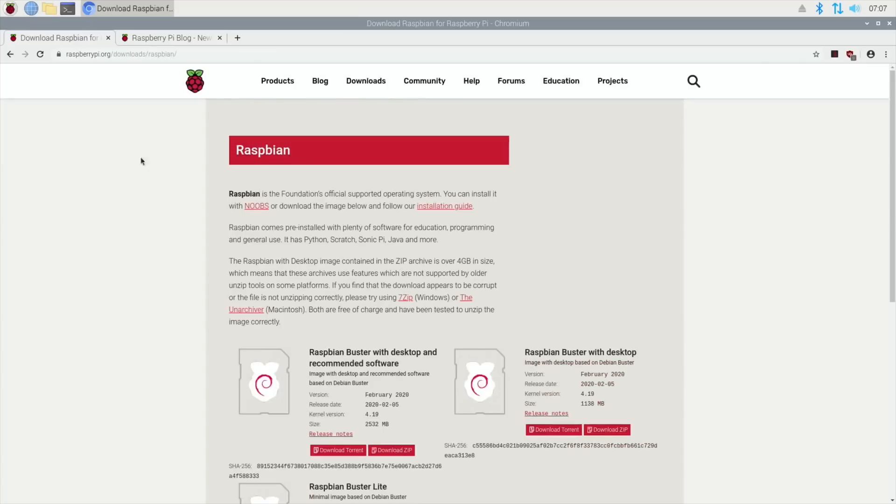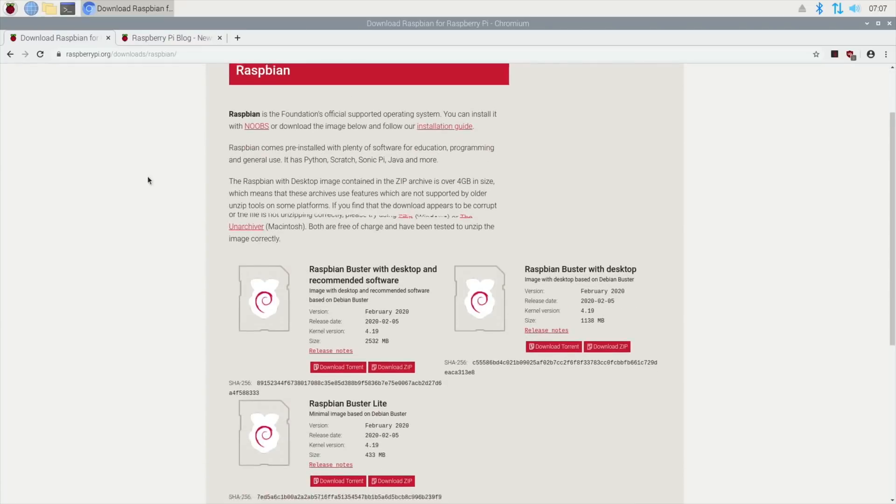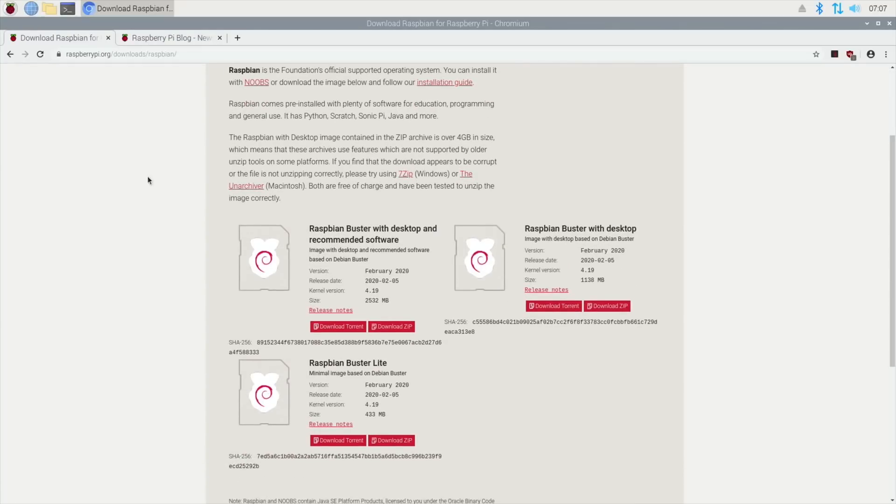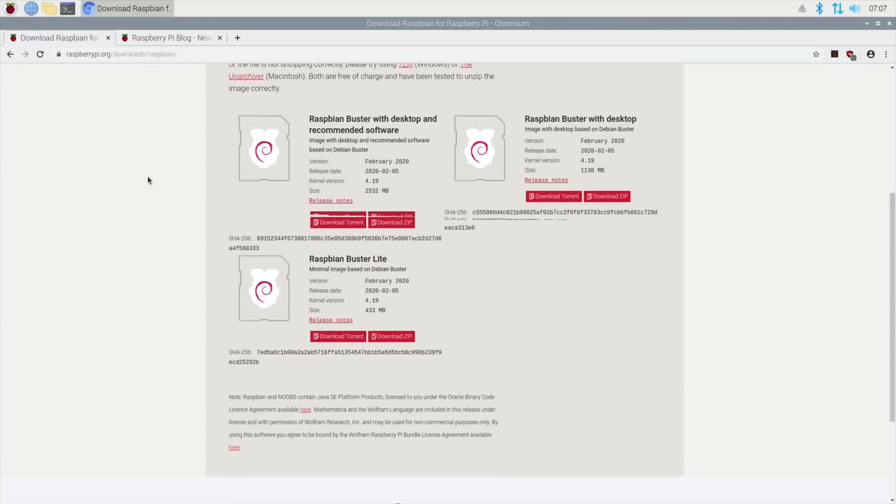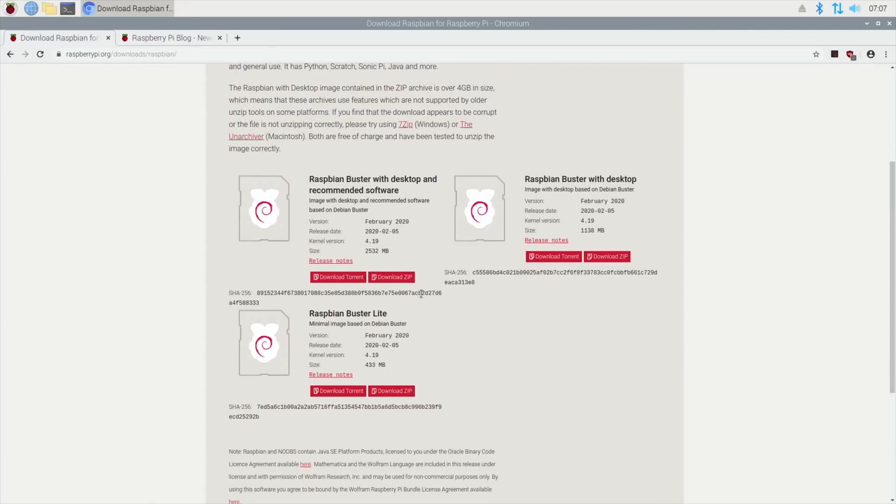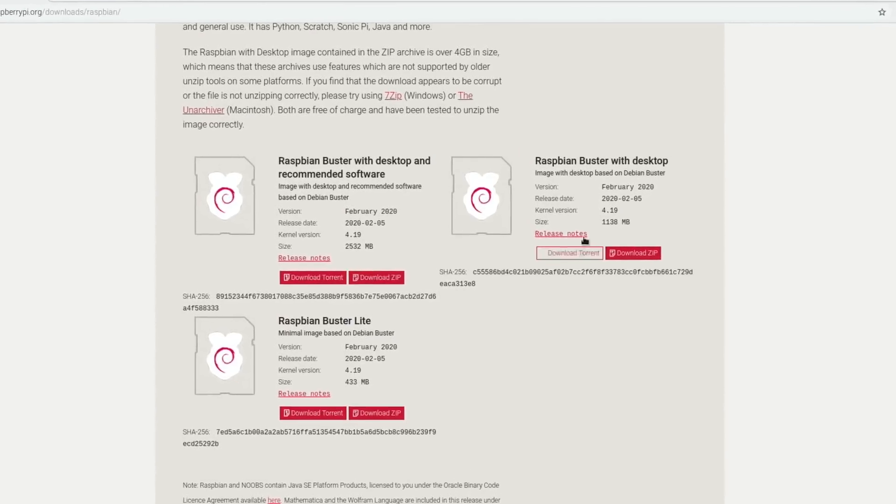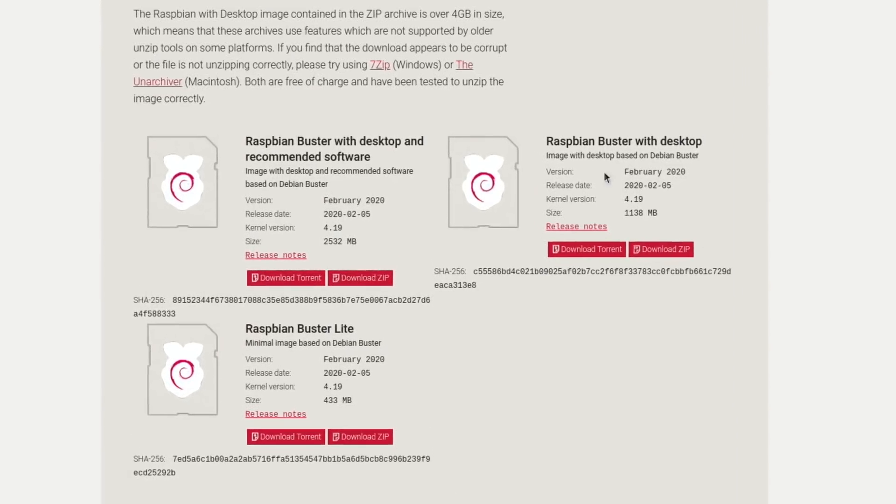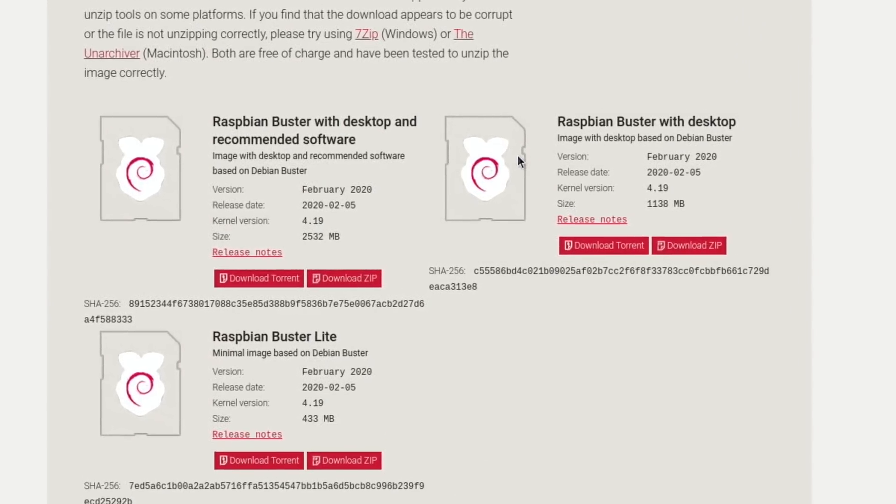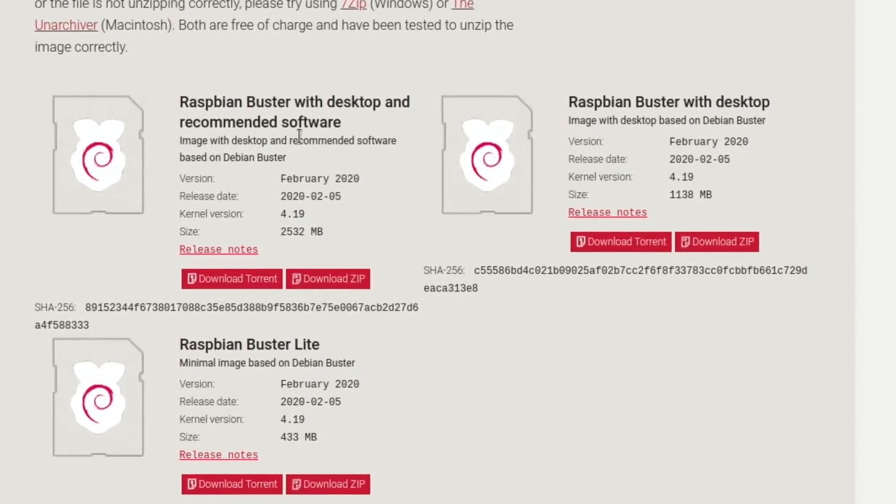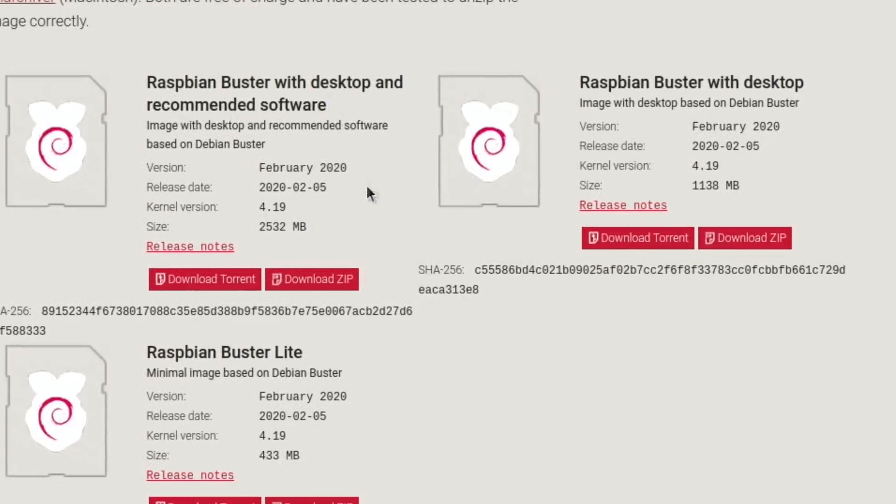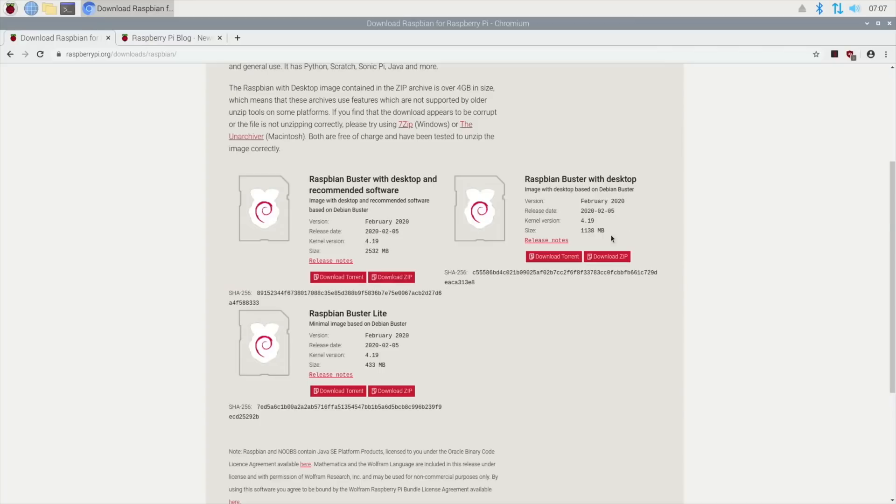All the new images are up on the Raspbian downloads page. The one I've got is Raspbian Buster with desktop - not with all the extra recommended software, just a smaller download.